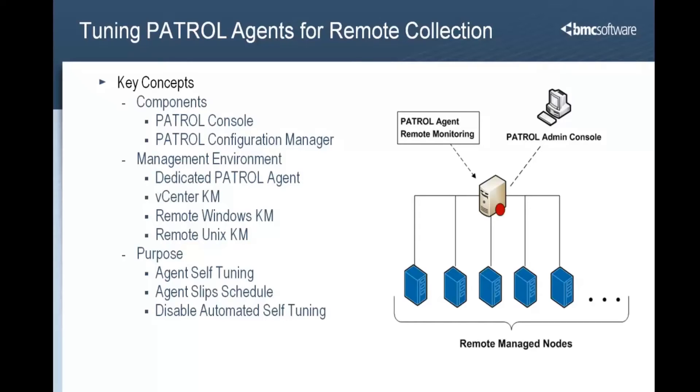However, this does not make sense for nodes that are dedicated to patrol agents used for remote data collection. If an agent doing remote data collection is left with the default settings, the agent will most likely slip its data collection schedule and data points will be missed.